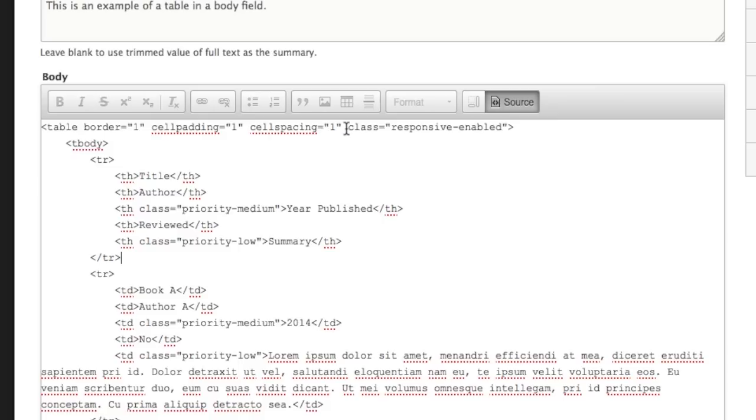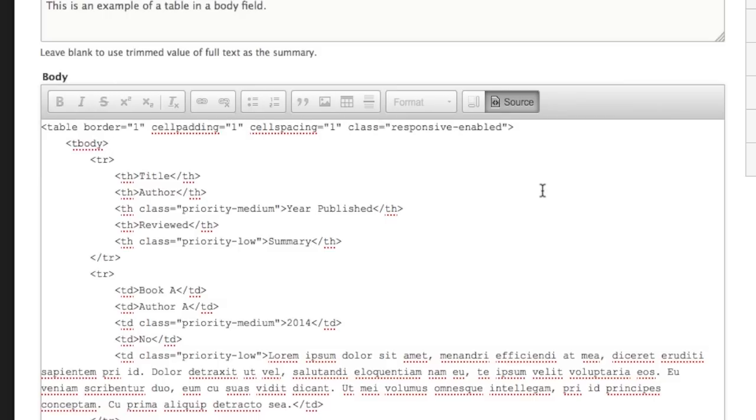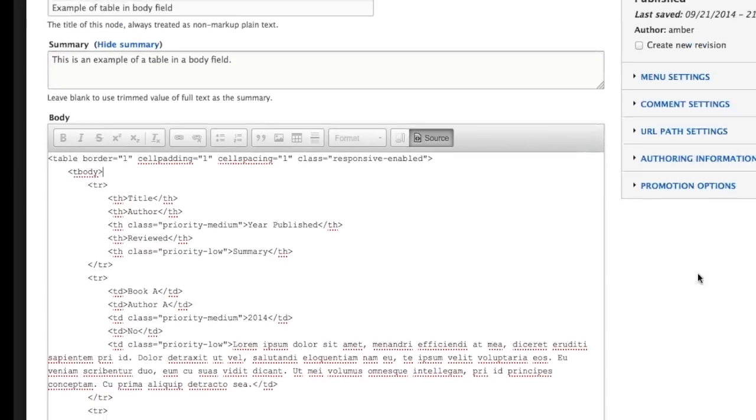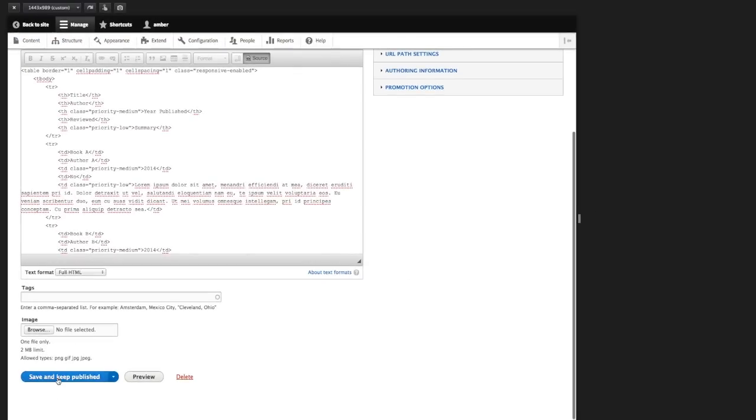Also beforehand, I removed the style equals width 500 pixels that the CK editor table tag added. The table button added automatically. So I removed that so that we don't have any inline styles overwriting any default responsive behavior. I'm going to go ahead and save this.